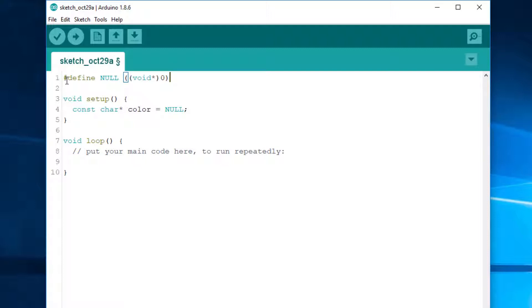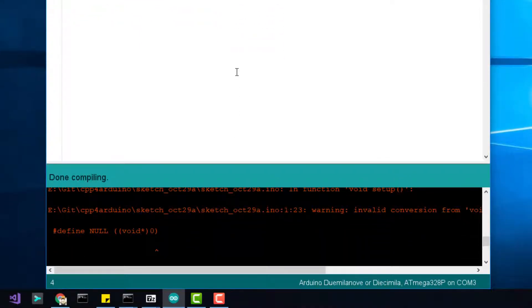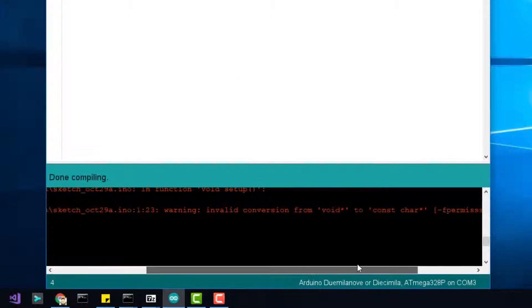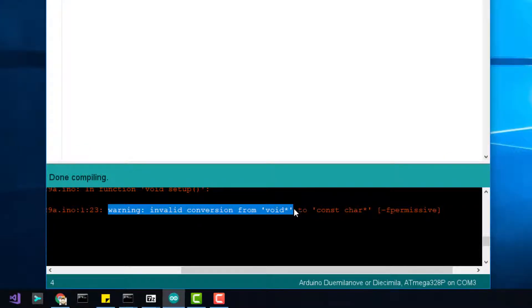C++, however, with its strong typing philosophy, doesn't implicitly convert from void star to T star. Let's try. A C compiler accepts these two lines without any problem, but a C++ compiler returns this error: Invalid conversion from void star to const char star.